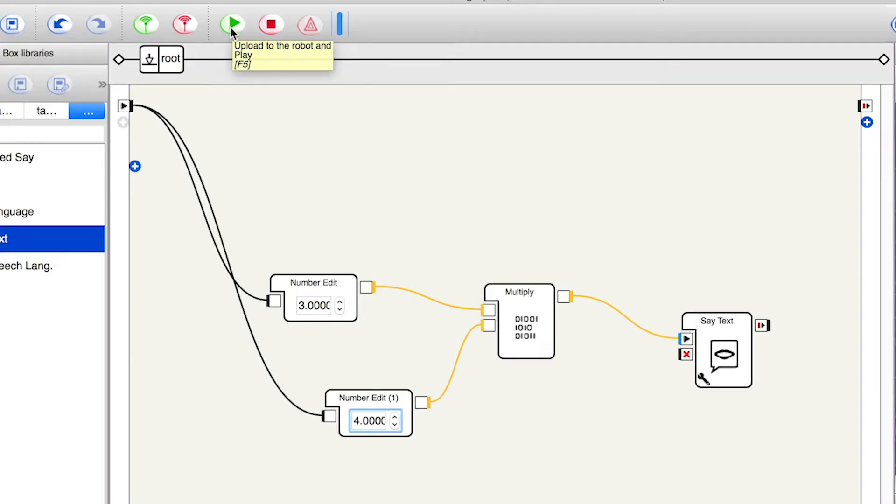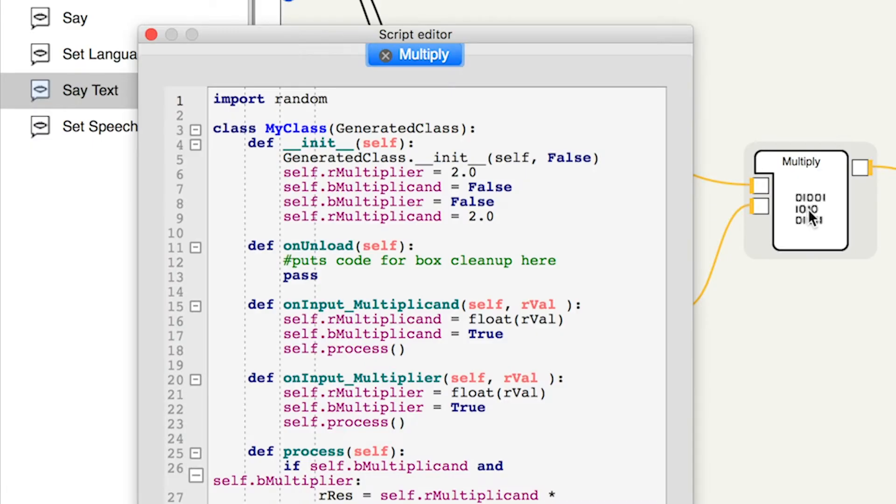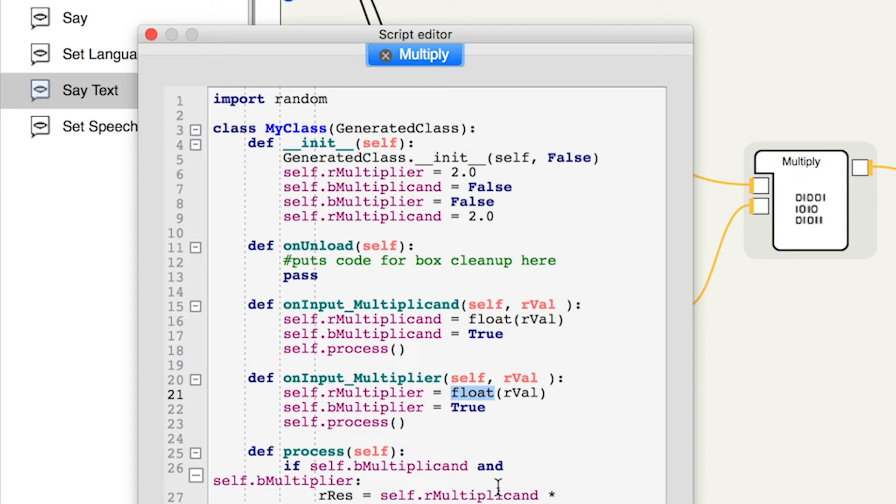I'd much prefer it if it said 12 rather than 12.0. So I'm going to double click on the block and edit the code. I can see here that it says float, which in this coding language means a floating point, or more simply that it includes a decimal point.